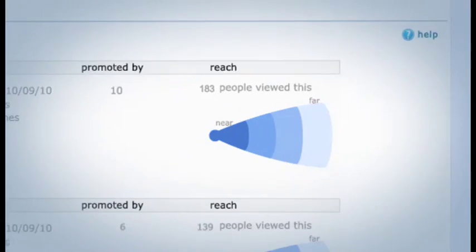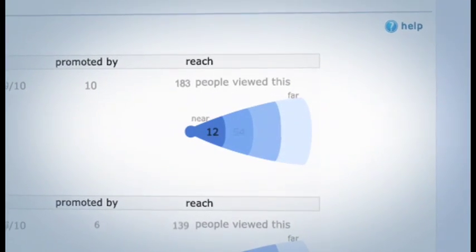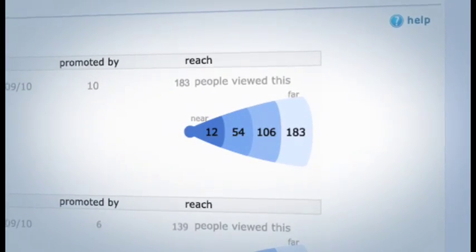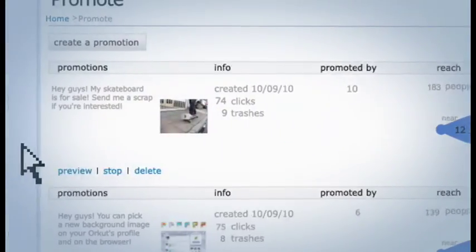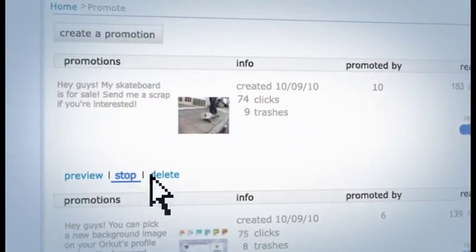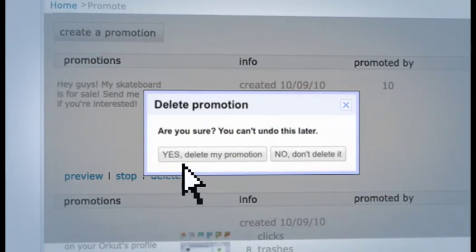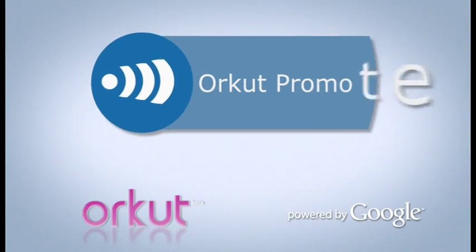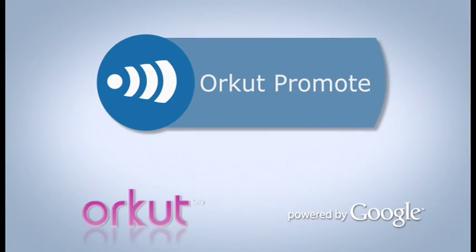Under Reach, you can see how far your promotions have spread. Once a promotion has run its course, stop or delete it at any time. Excited? Then click here and start spreading the news.